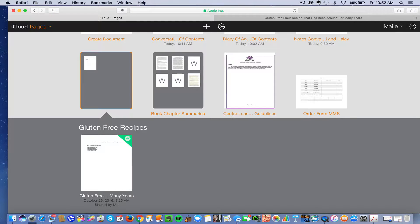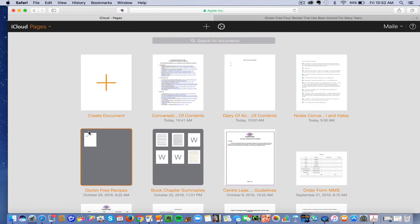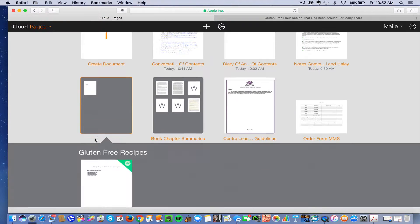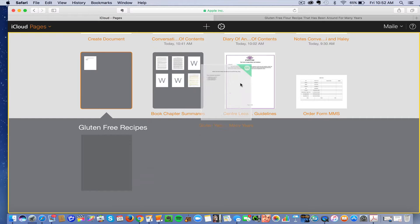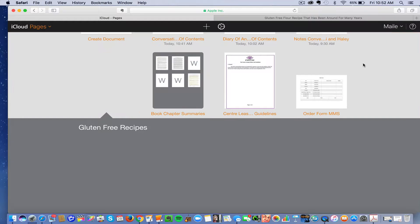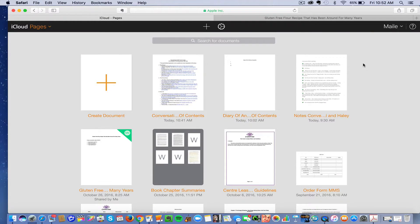Now let's say you decide you don't want that folder anymore and you want to do something different. So you can just click on the document and drag it out, and then it just becomes a document without a folder again.